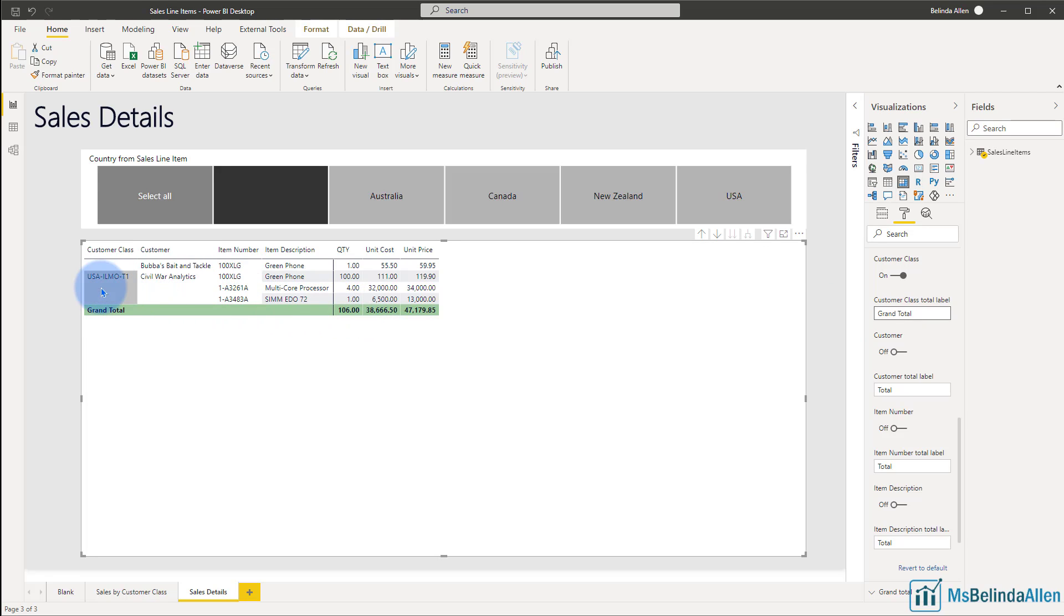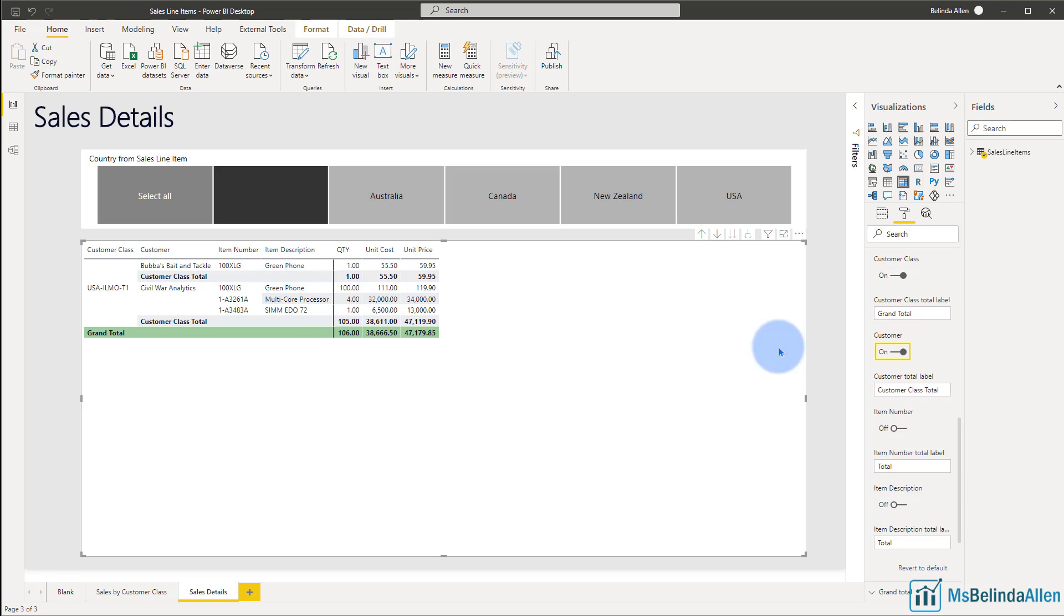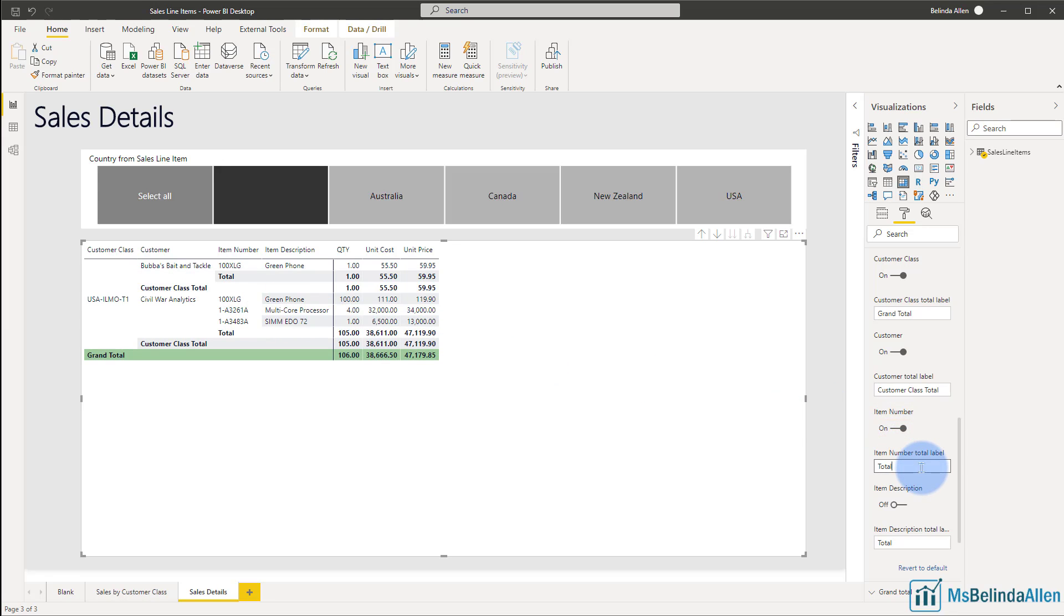If I want to total up everything in a customer class, I would be totaling up everything for customers. So in the customer total, I'm going to come in and call this one customer class. And now I have a customer class total. And now I can come into the item number. And this is where I would be totaling up all the detail for the item numbers, and it would end up being for this particular customer. So that item number total would actually be a customer total.